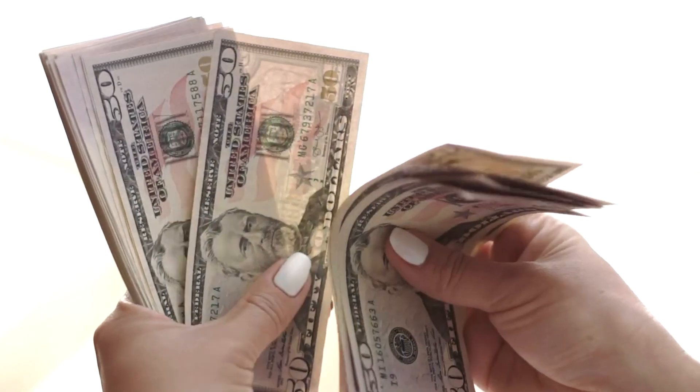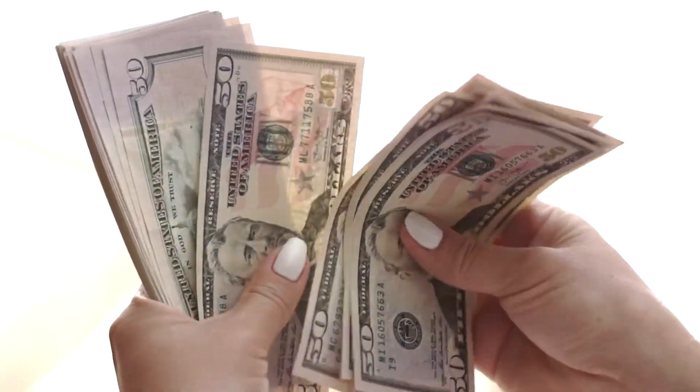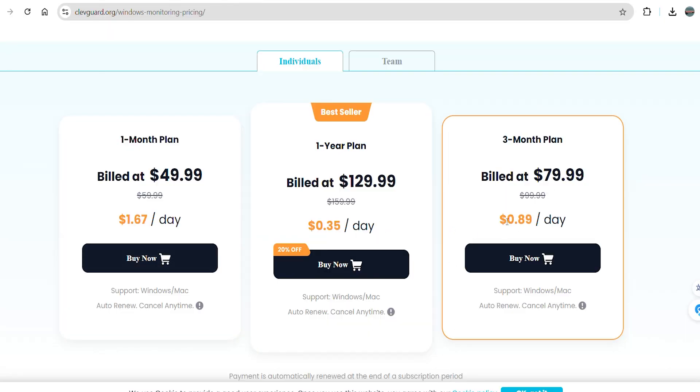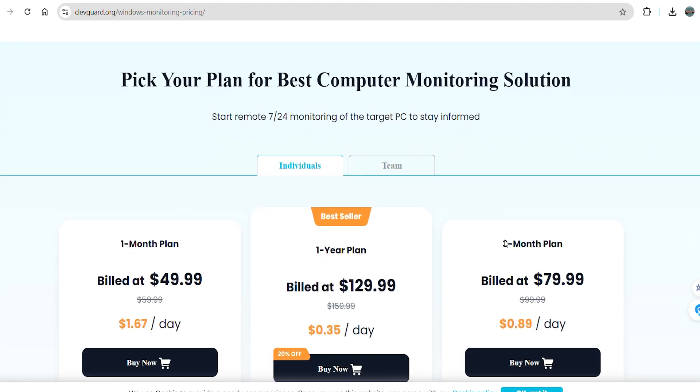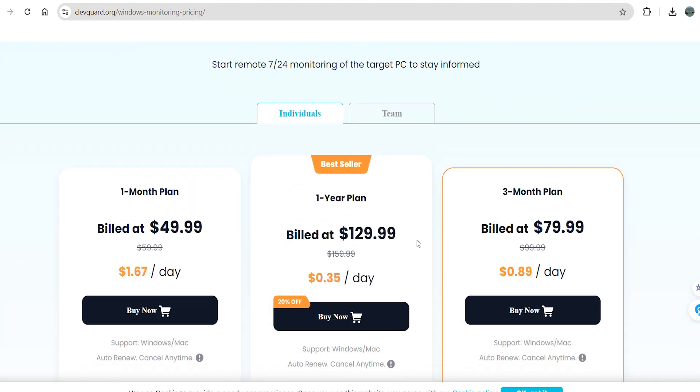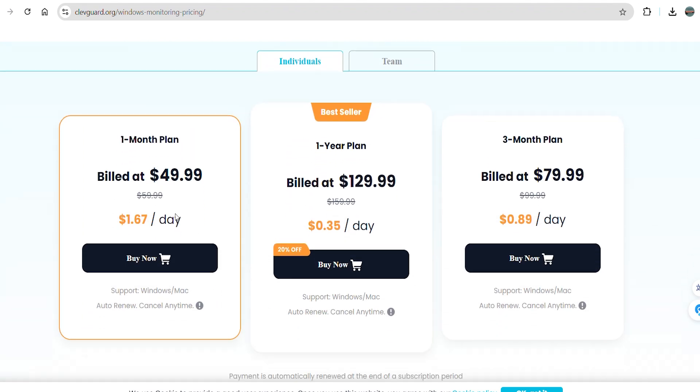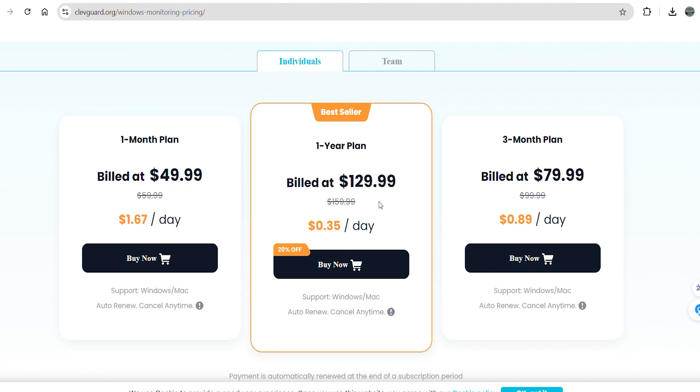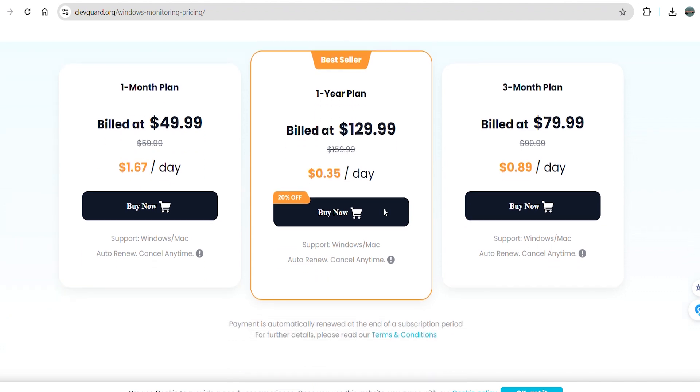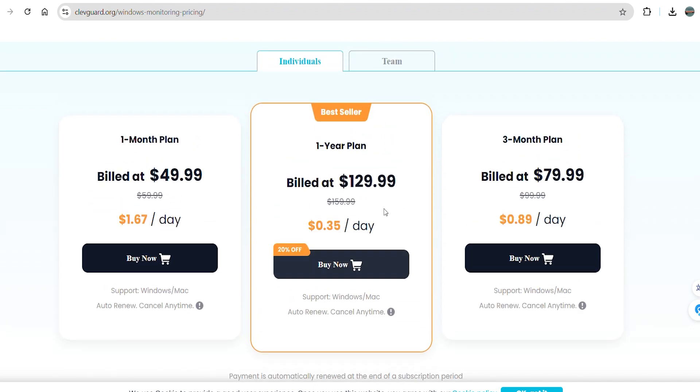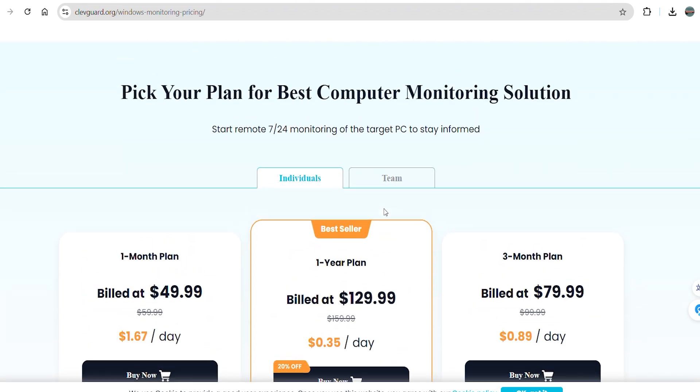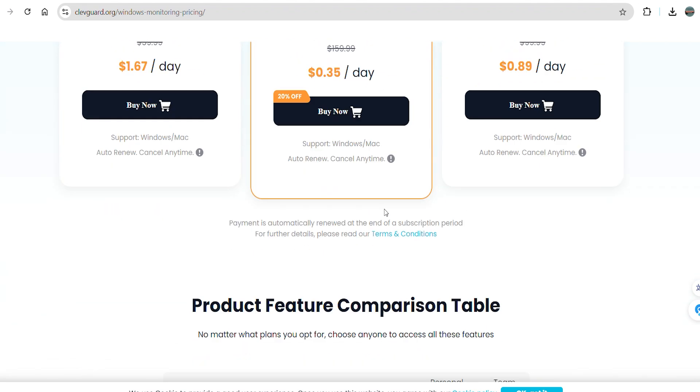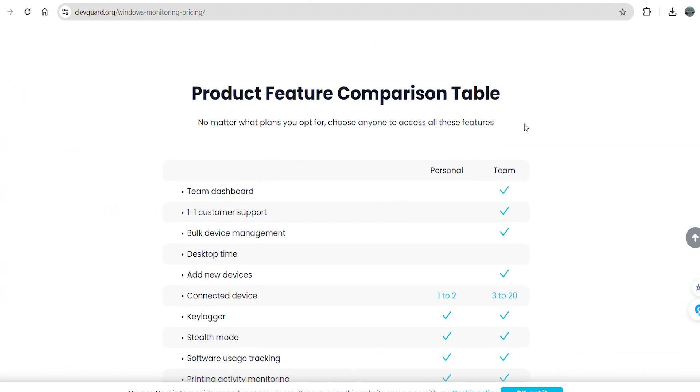Finally, we have covered all the features. Now, let's talk about the pricing of MoniVisor. MoniVisor's Windows PC monitoring software offers cost-effective plans, with pricing set at $49.99 for a 1-month subscription, $79.99 for 3 months, and $129.99 for a full year. These affordable options make MoniVisor an attractive choice for users seeking a reliable monitoring solution that fits their budget.